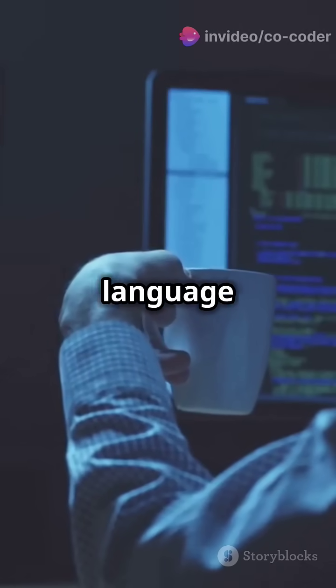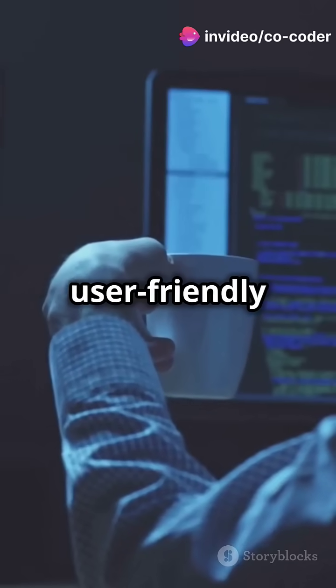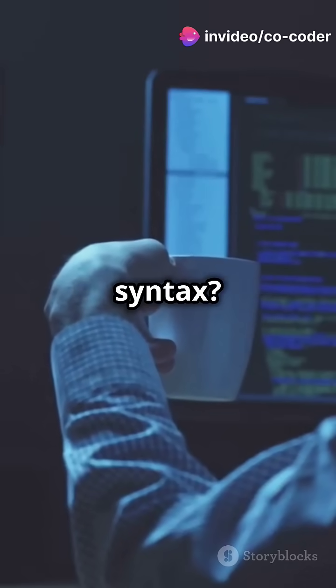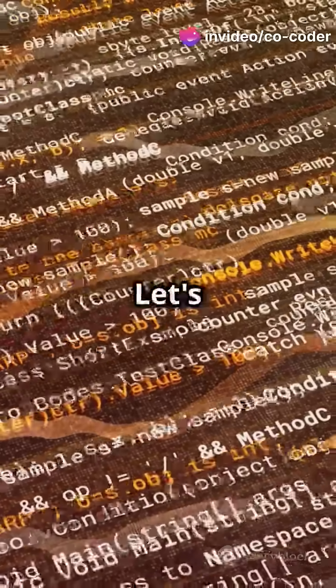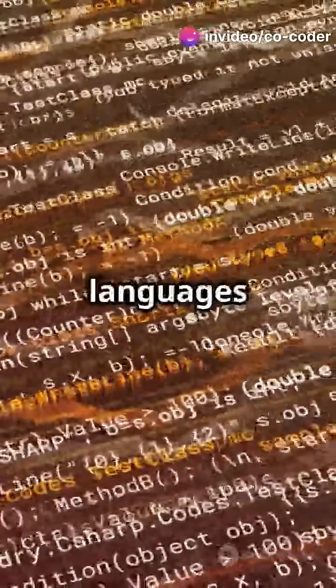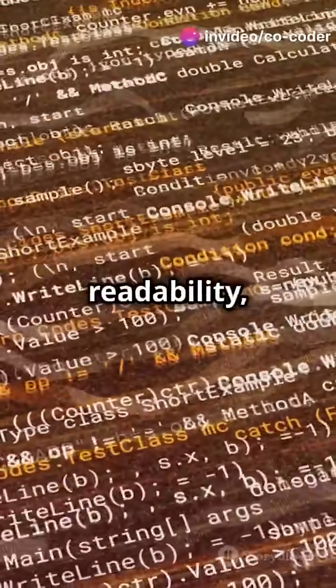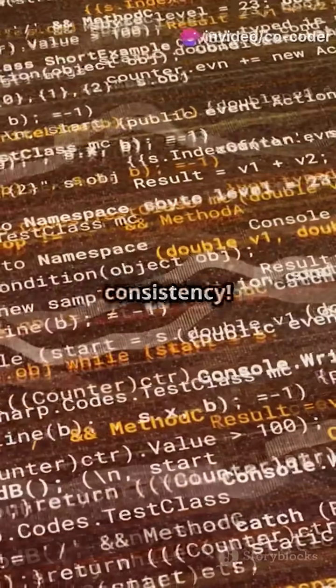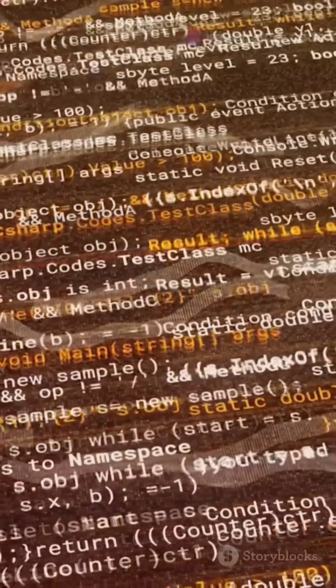Ever wondered which programming language has the most user-friendly syntax? Let's rank the top three languages based on readability, simplicity, and consistency.